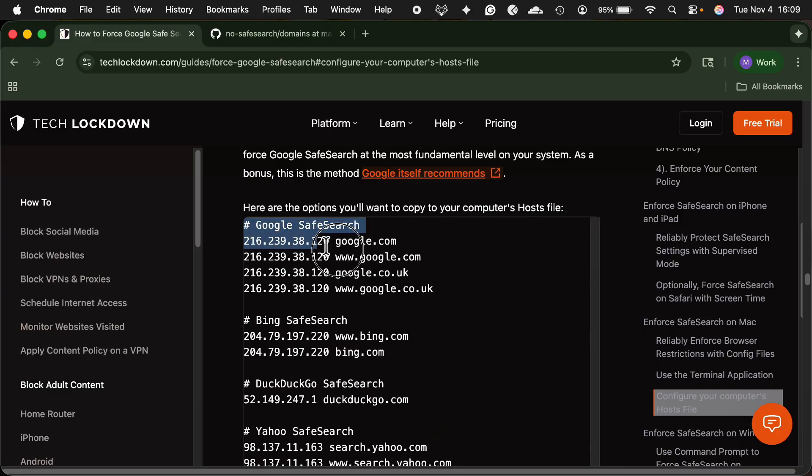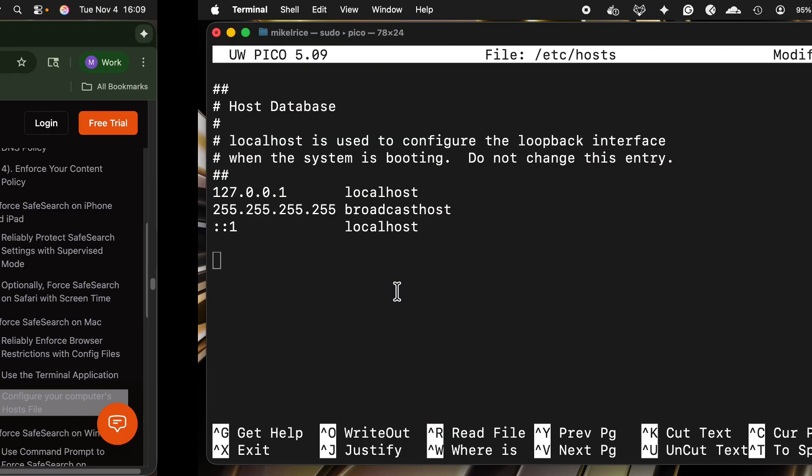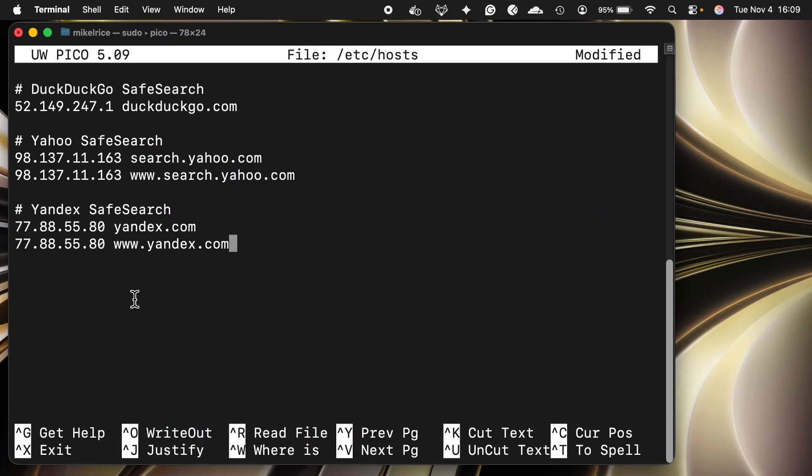This next safe search enforcement technique works on Windows and Mac computers, and I personally use it alongside the DNS content policy because it works great as a fallback layer — a second thing that must be disabled to get around safe search enforcement. You can copy and paste the safe search entries detailed in the guide into your computer's host file. We have a dedicated video for Windows and Mac on how to edit the host file and use it to block websites for free, so check out that video and reference the guide below.